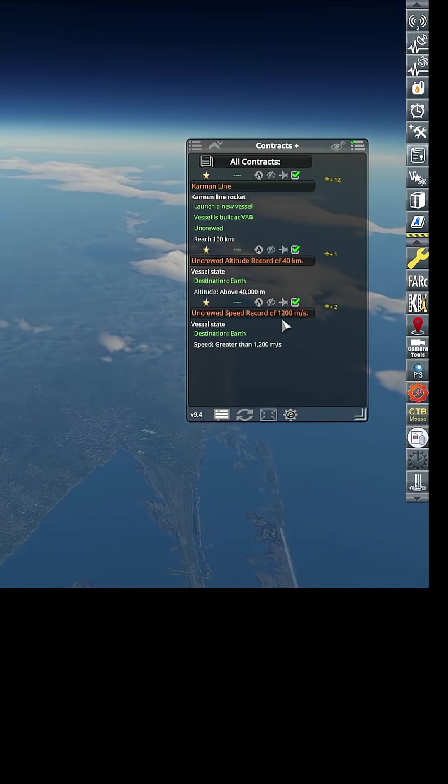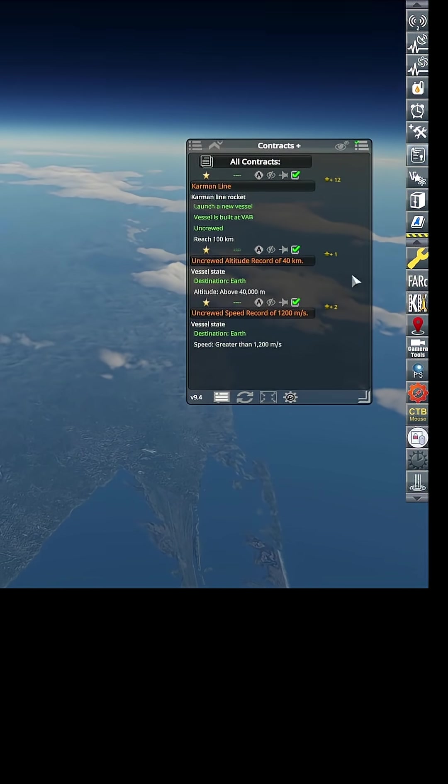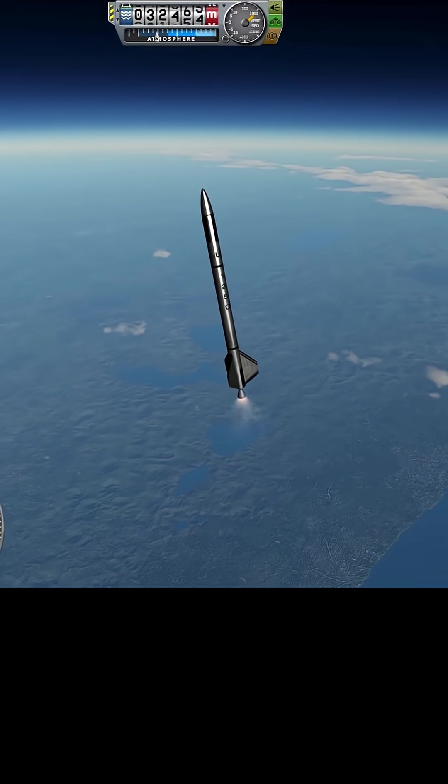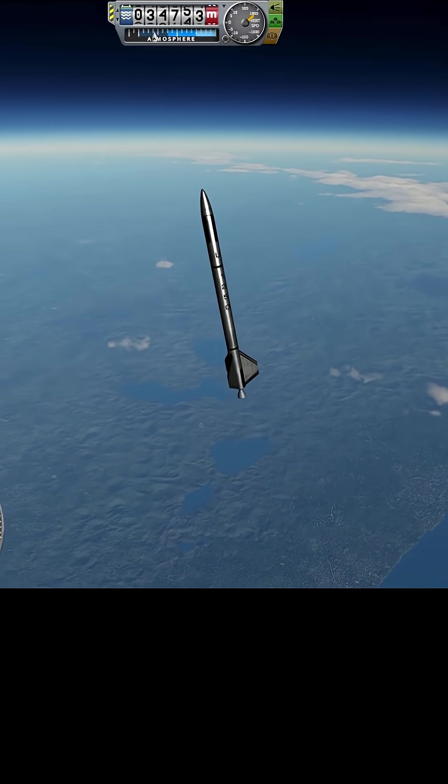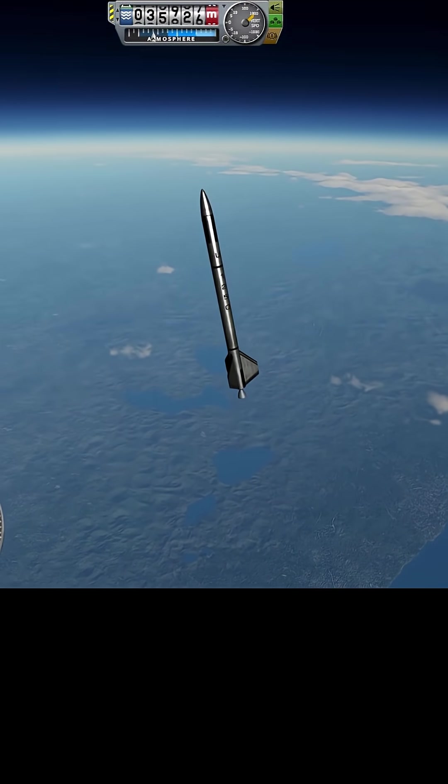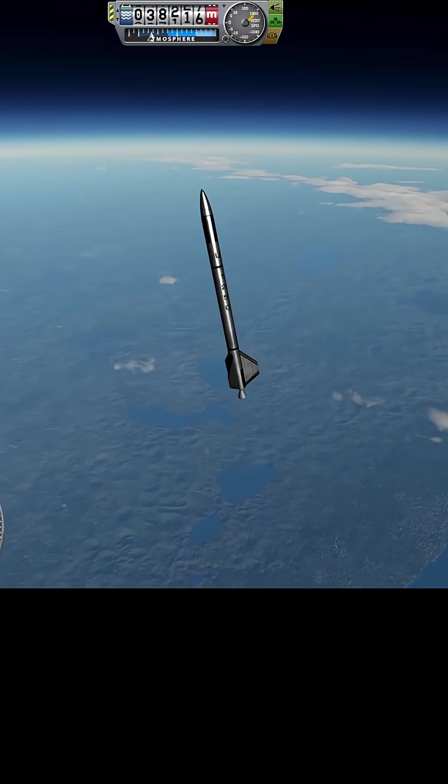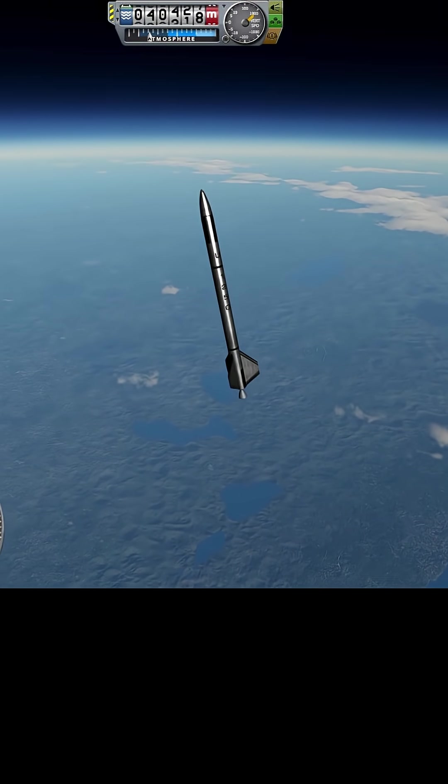We now have another speed record of 1200 meters per second. All right, there we go. Oh, what do we got? Oh, not quite as high as we were in simulation.